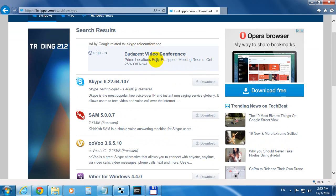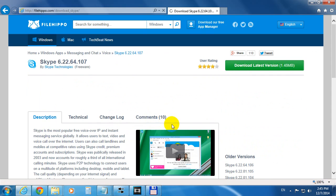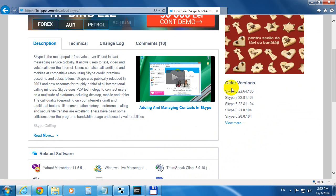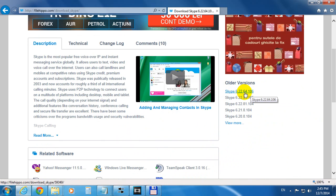From this list, let's choose Skype. Here on the right side of the screen, we can see that the current version is 6.22.